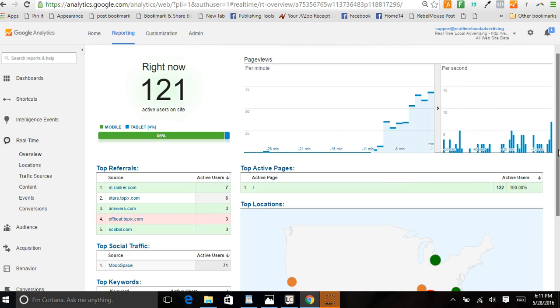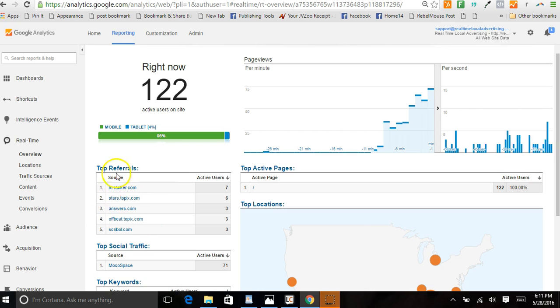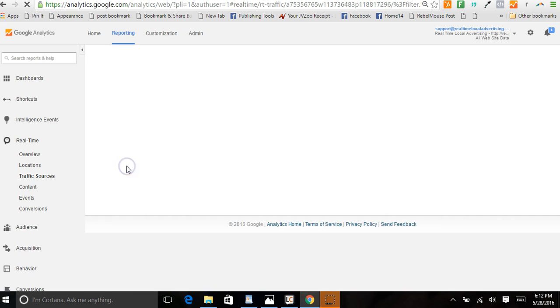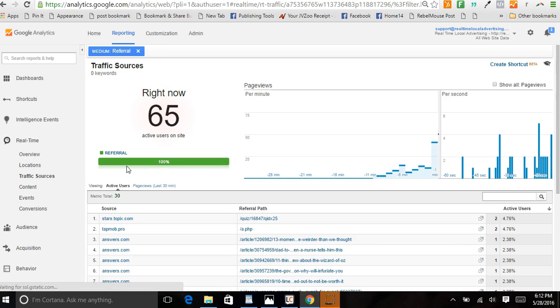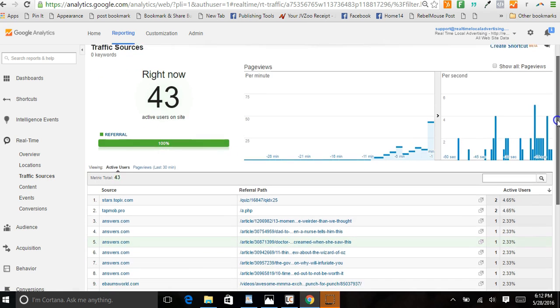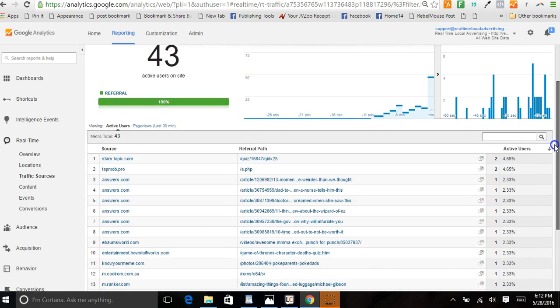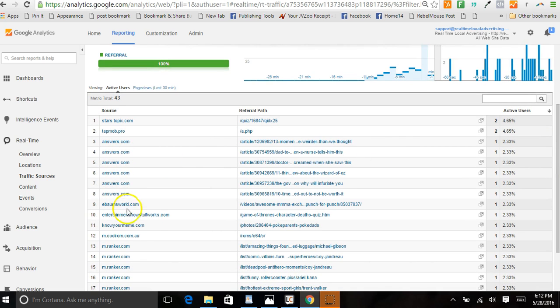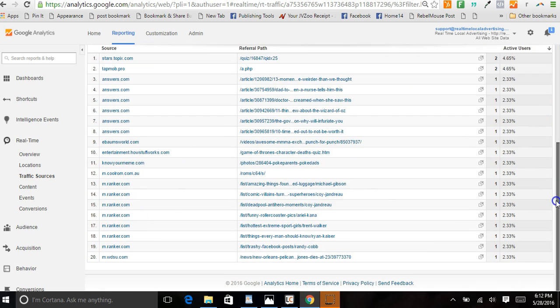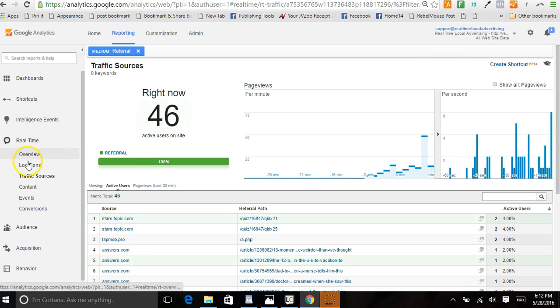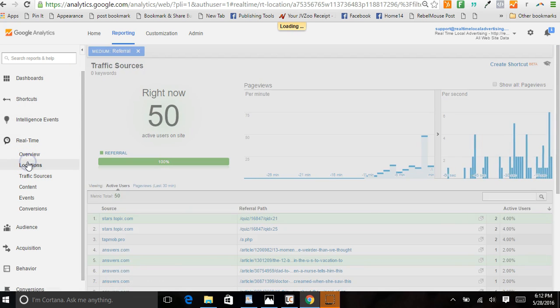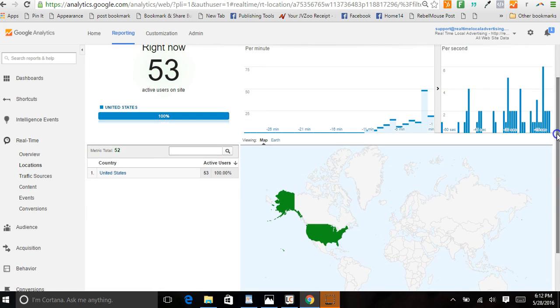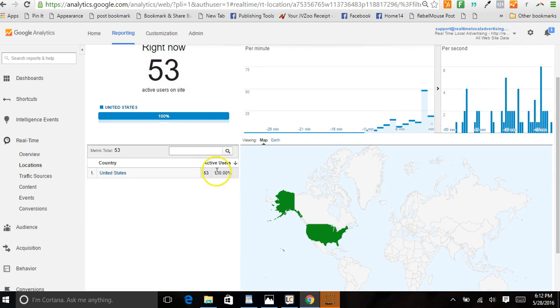If we check this out right now, it shows us what's going on with all the referrals - different articles, answers.com topics, different sites. Come back to locations, shows us 100% of course in the United States because we're only targeting the United States.